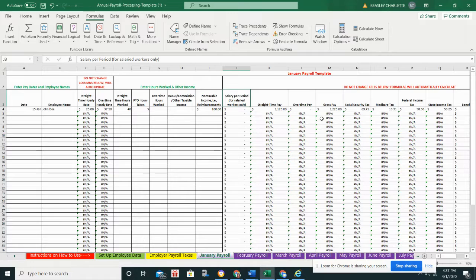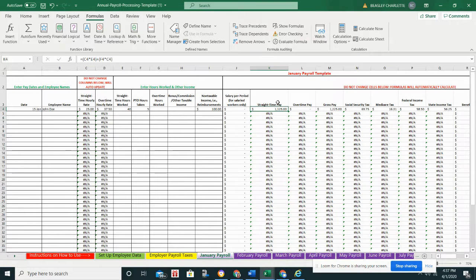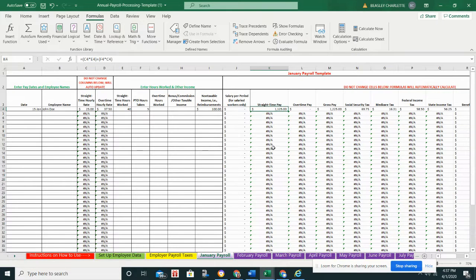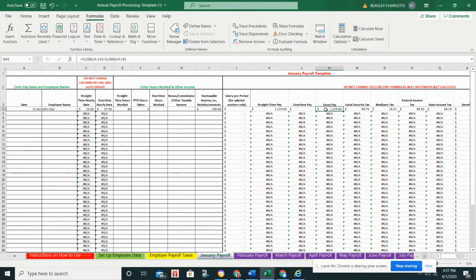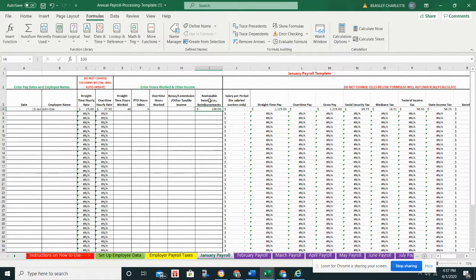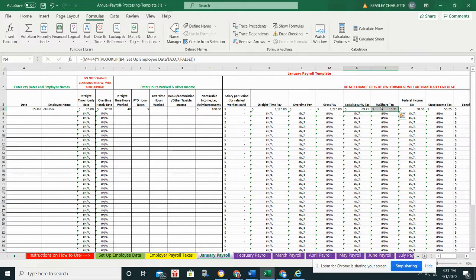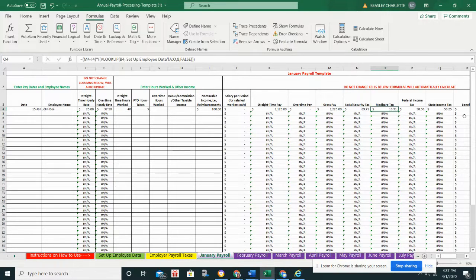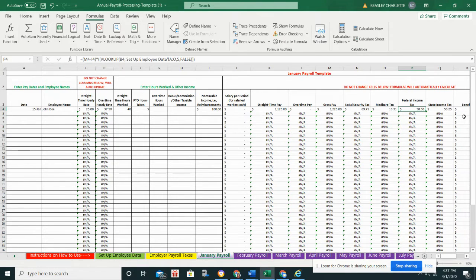Well, this section here from J through U is all automated. You don't have to do anything. Everything automatically populates. So it says do not change those cells. Obviously there's no salary for the pay period just because he's an hourly worker, but his straight time pay is what he earned from working. So his working is 40 hours plus his five hours of PTO, all that's in this $1,125. There's no overtime, and gross pay is $1,225 just because it adds in the non-taxable income, the hotel reimbursement fee we just talked about. Social Security and Medicare tax are automatically populated just because we know the formulas. They're flat. You don't have to worry that that is changing.